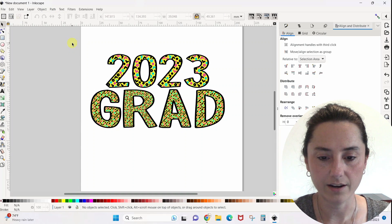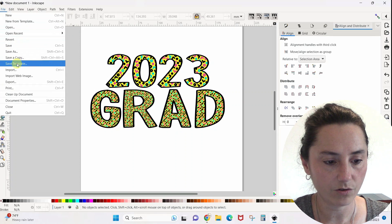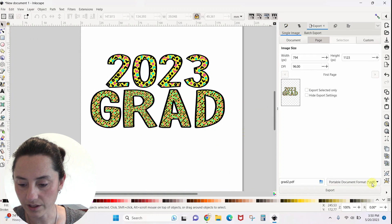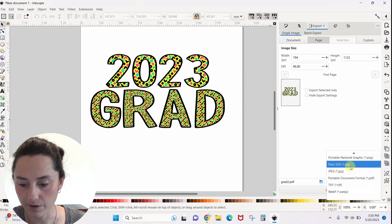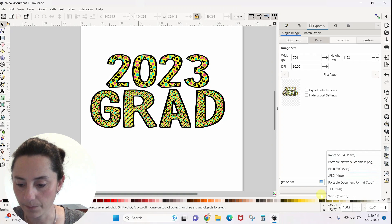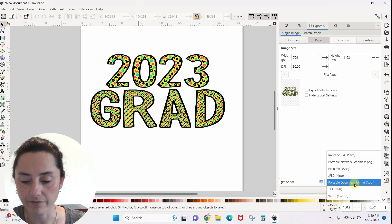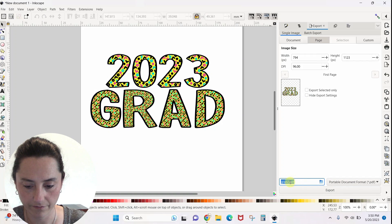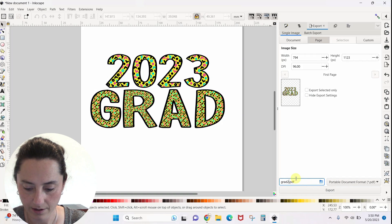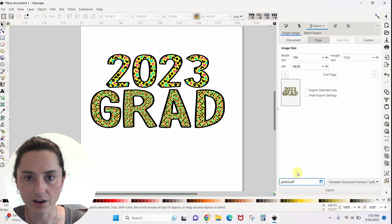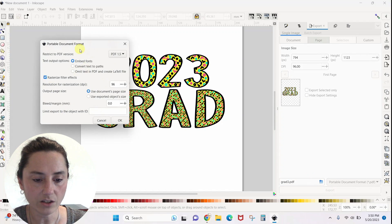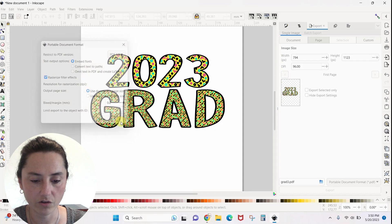The design is created. Come to File > Export. You want to export this as a PDF — make sure it is a PDF, that's super important. Name it — I'm going to name it grad three, I have a couple others on my desktop already — and hit Export. Don't mess with anything in here, just hit OK.